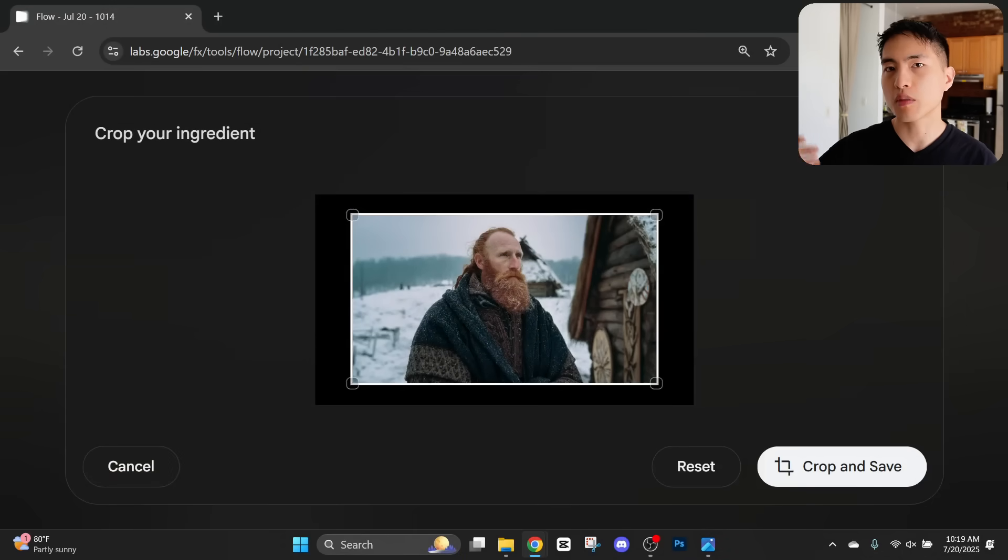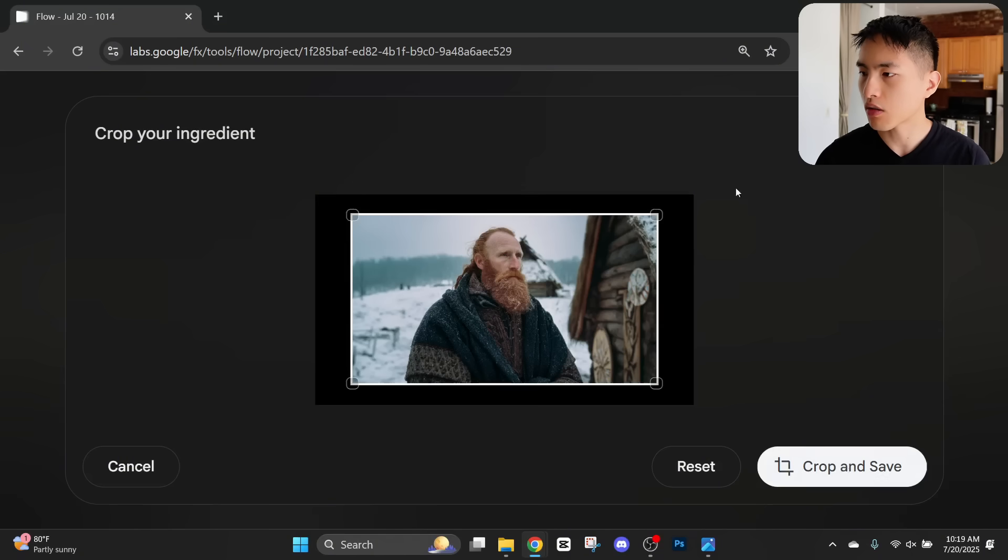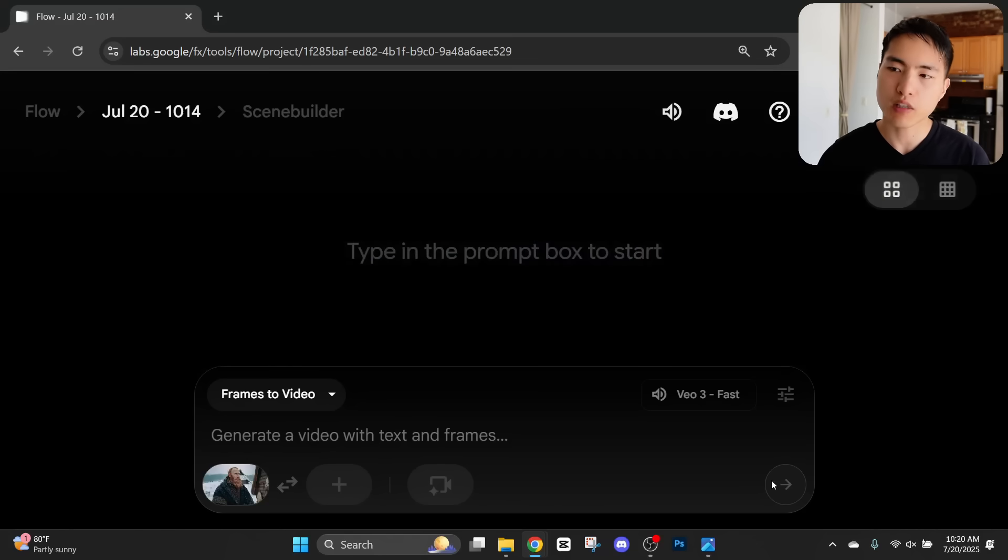Just like that, this is going to be a reference for the AI to create a video. So let's hit crop and save. Then inside this prompt bar below, I'm going to have the AI generate a video of this character from some different camera angles and looking around a bit.